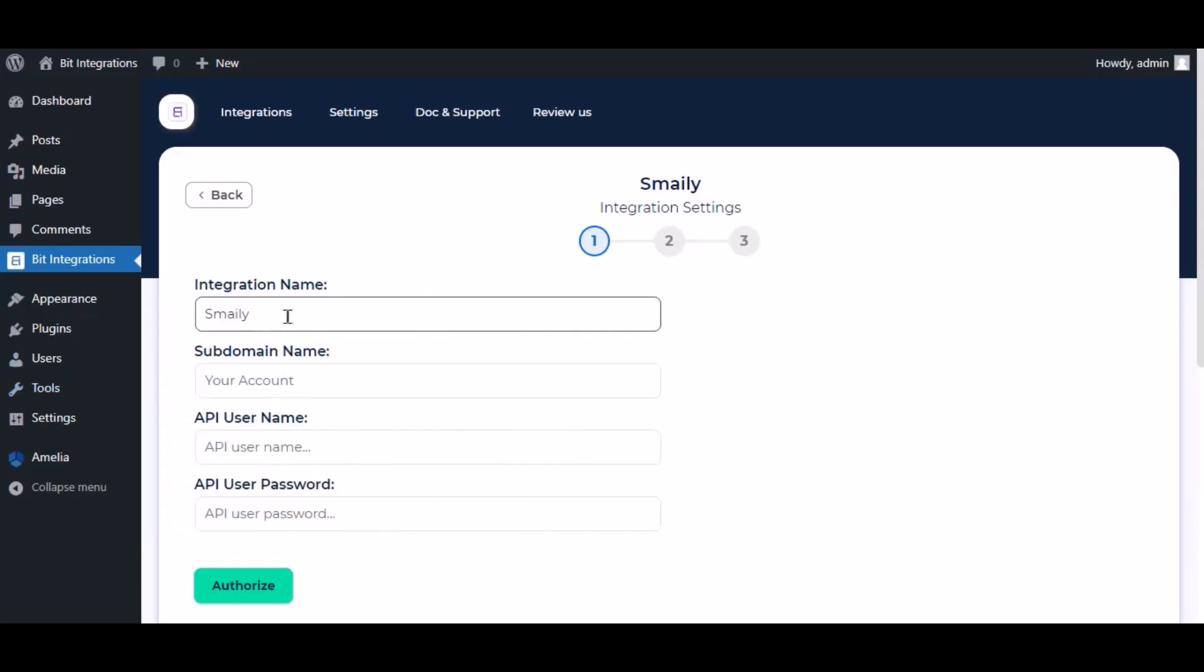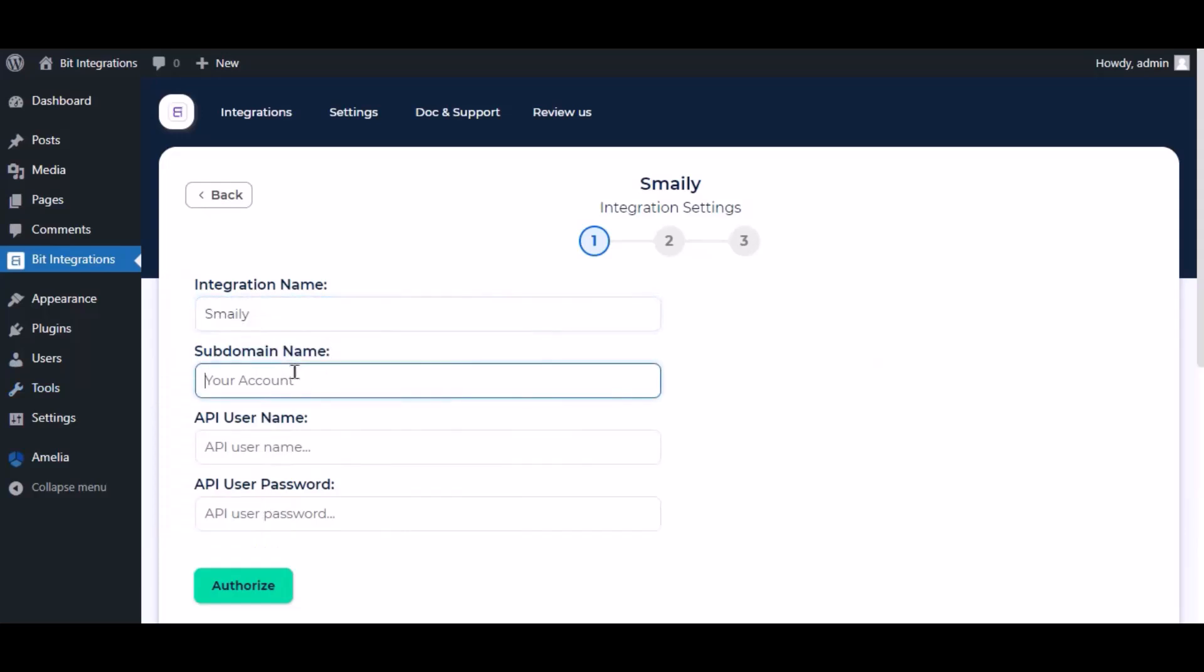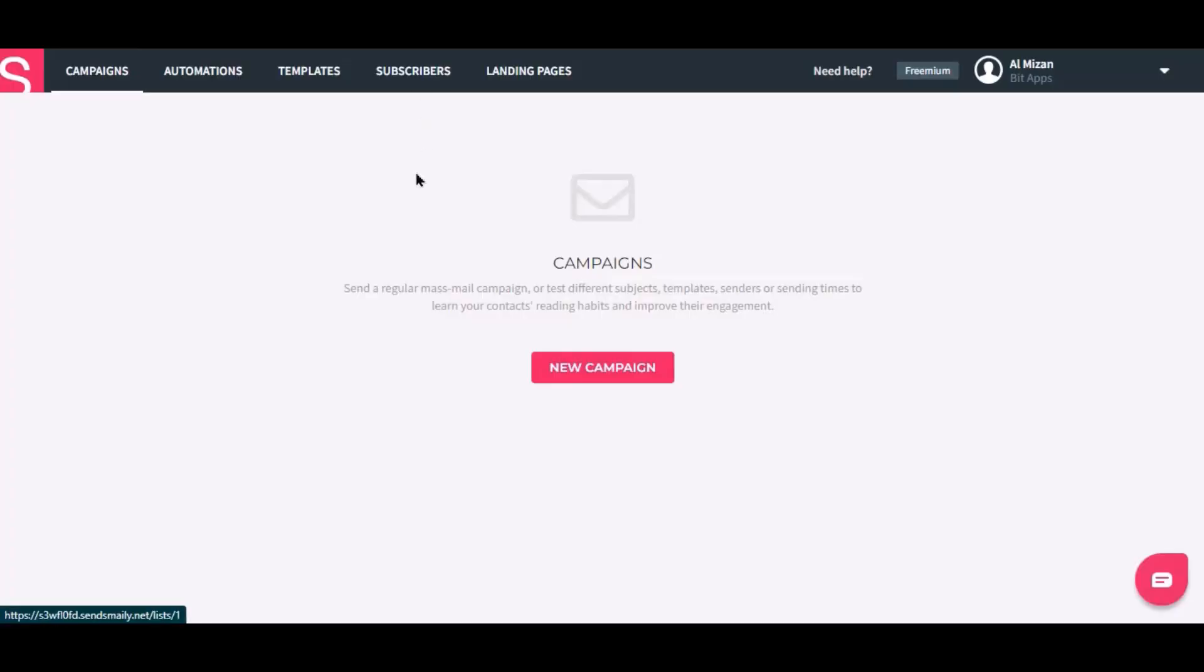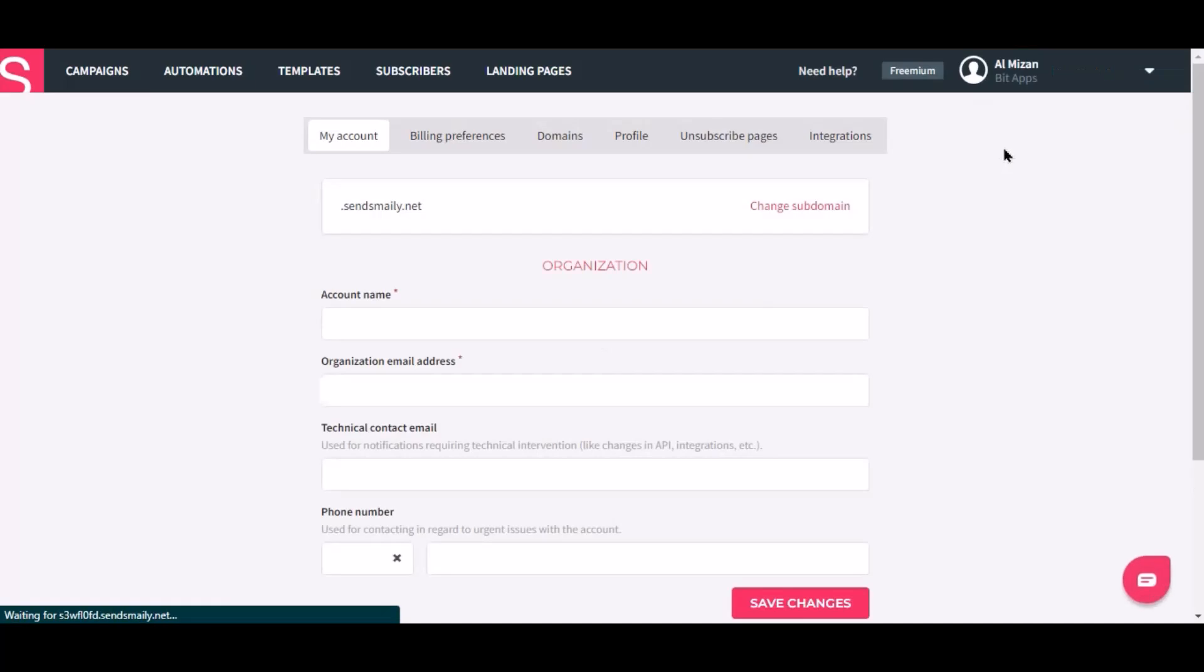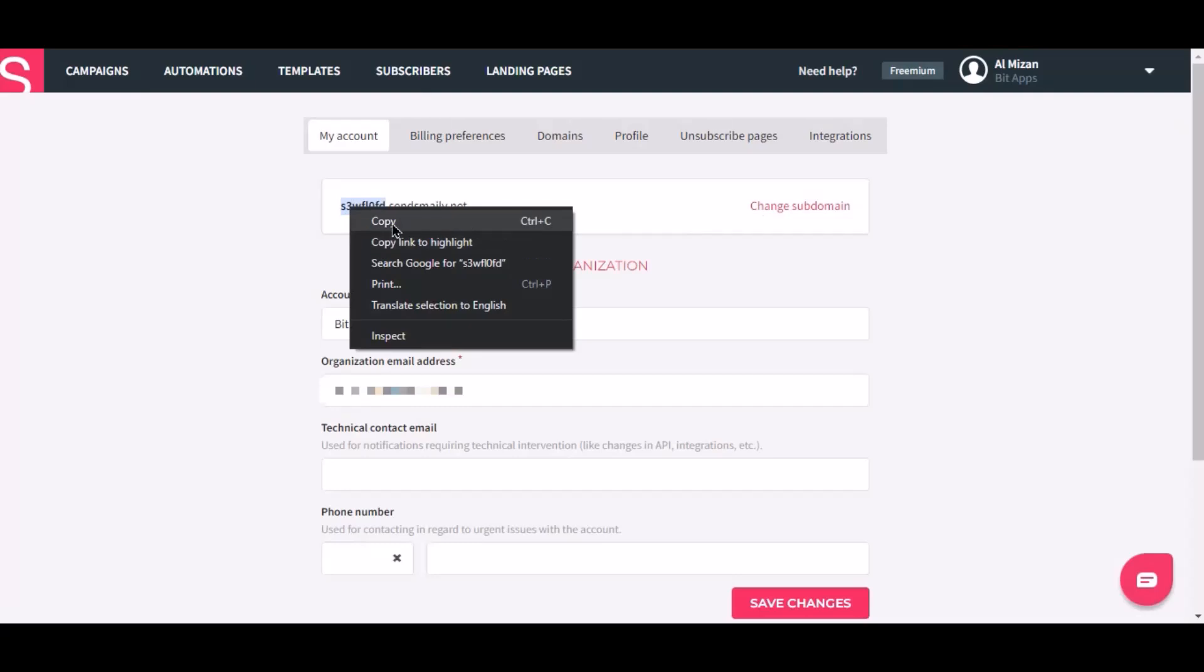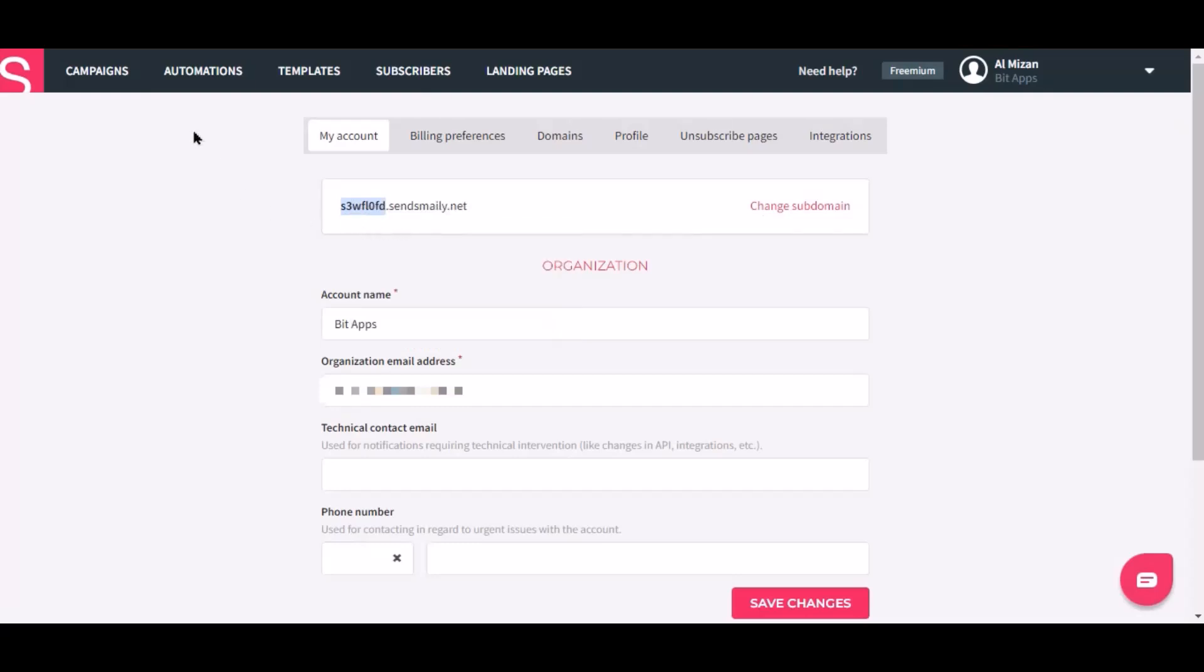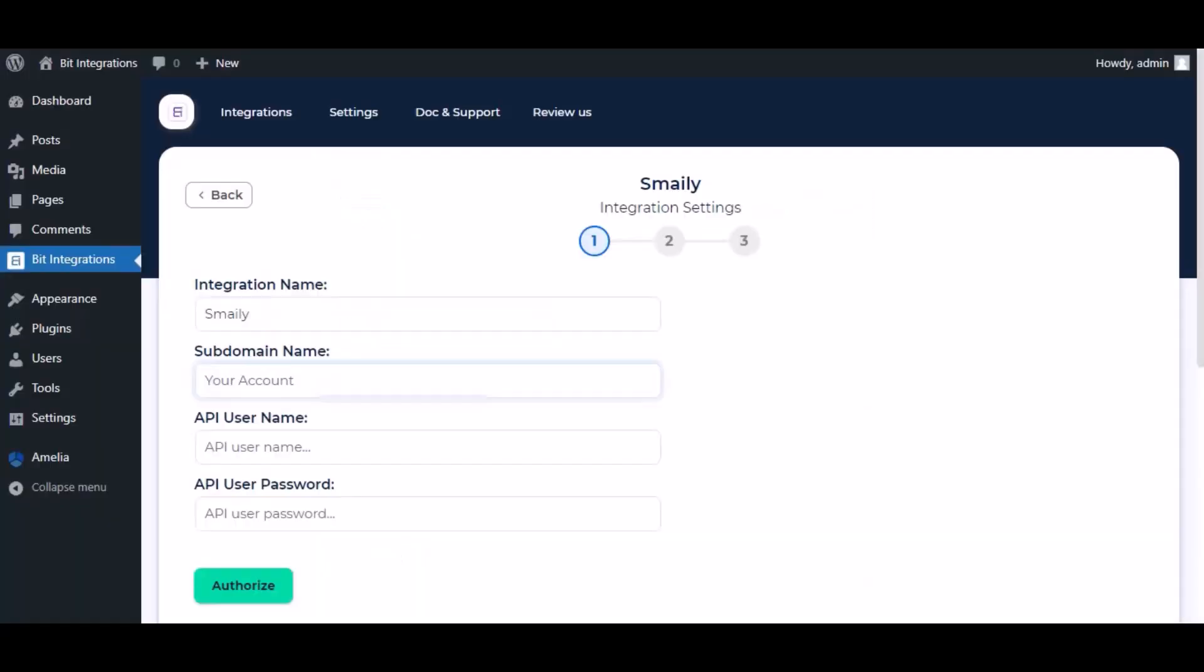Here, give them a meaningful integration name as you want. To get the subdomain name, go to the Smaley dashboard, click the profile name on the top right corner, then click Preferences. Now copy the subdomain name and paste it here.